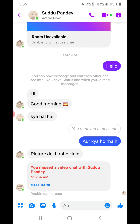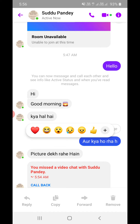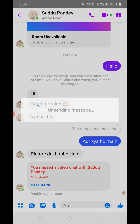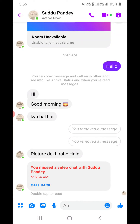Now suppose I want to remove another message. I tap and hold, then click on 'Remove'. If you choose the 'Unsend' option, the message will be deleted for you and the other person you are chatting with. Click on 'Unsend' — the message is now removed from both sides.